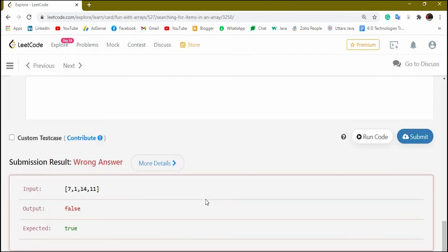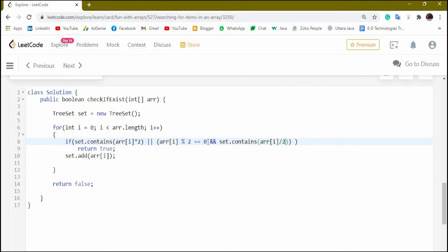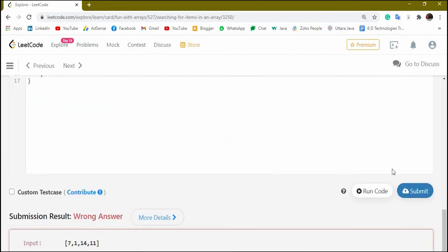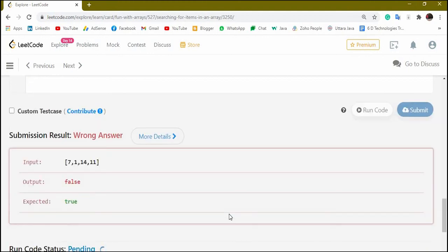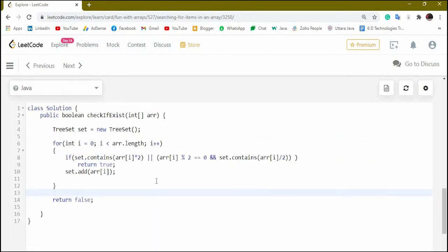We are getting a wrong answer, so we need an additional check. We also need to check if arr[i] is divisible by 2 — if arr[i] % 2 == 0 — and then whether the set contains arr[i] / 2, because if the set contains half of the element it also satisfies the condition. In both cases — double or half — we return true. Running it again gives true, and submitting gets it accepted.